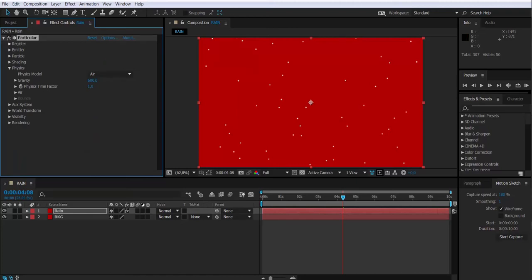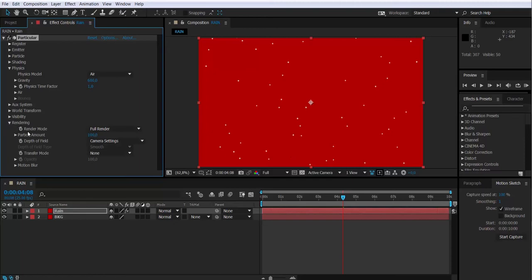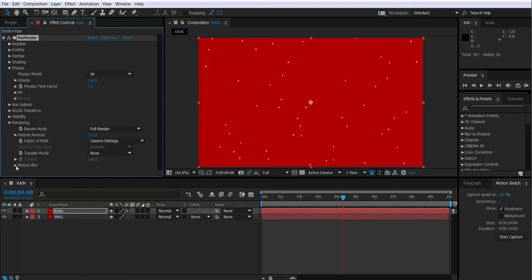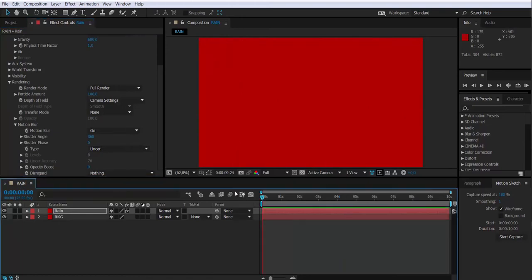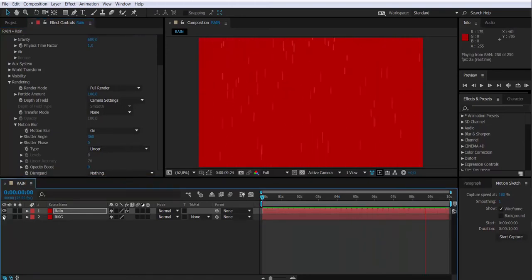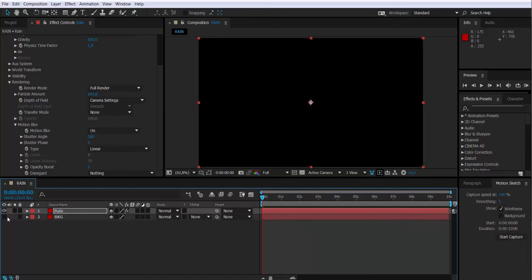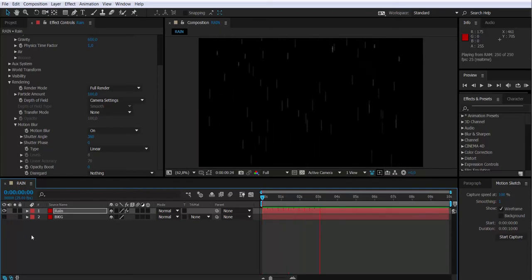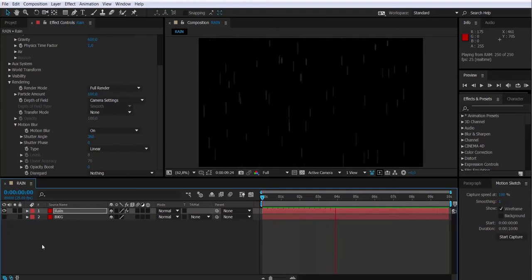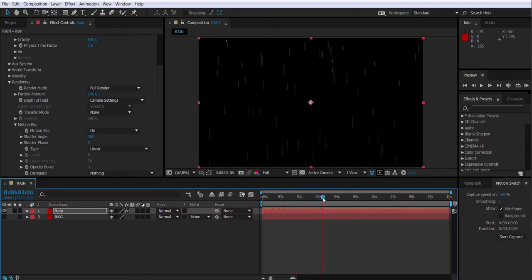So now, in order to make those particles look like raindrops, we're going to go to Rendering option. We're going to go down to Motion Blur. We're going to activate the Motion Blur. Looking better now. So next thing, I'm turning off the visibility of the background so we have more contrast with black and white. Let's keep readjusting the parameters.